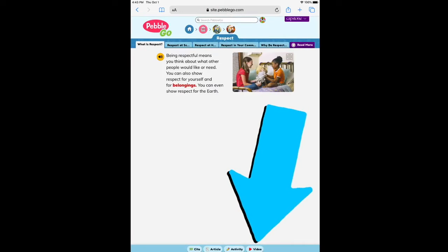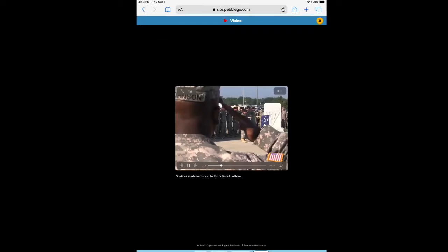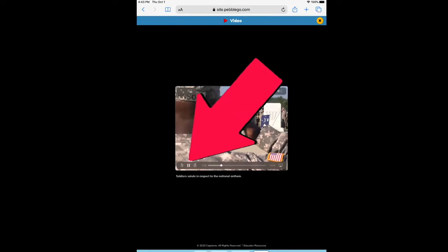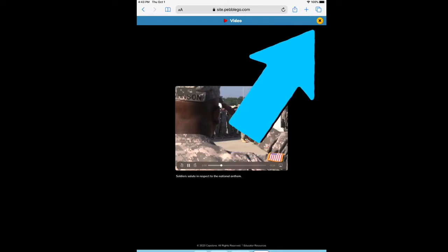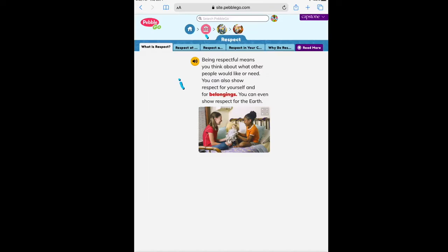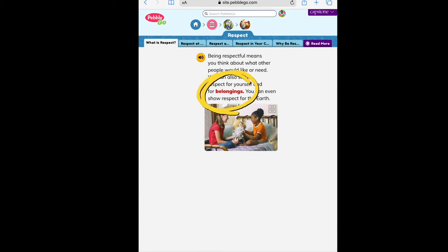There are even more options below. For example, you can watch a video all about respect. Here is an example of the video — press the play button to make it play. To go back to the previous screen, simply press the X in the yellow circle. Click on the yellow button to have the information read to you. Items that are in red are items that you can find out the definition of, or what they mean.